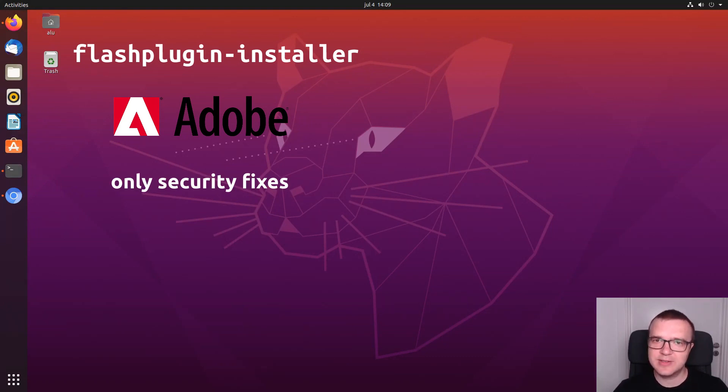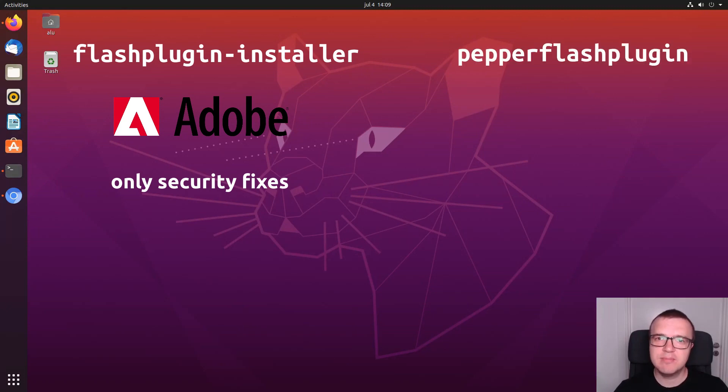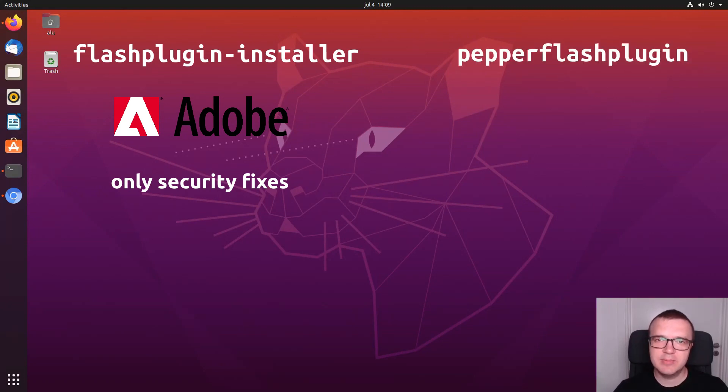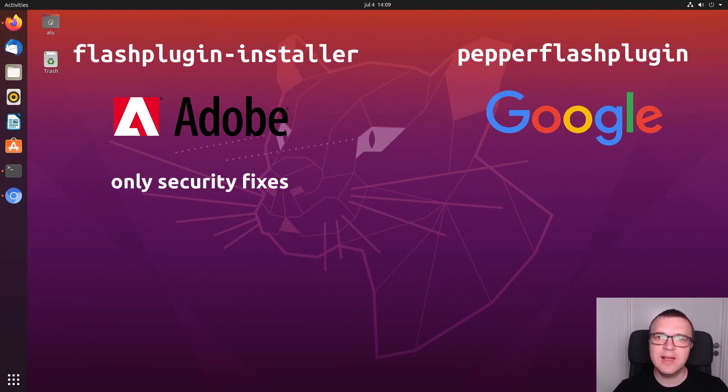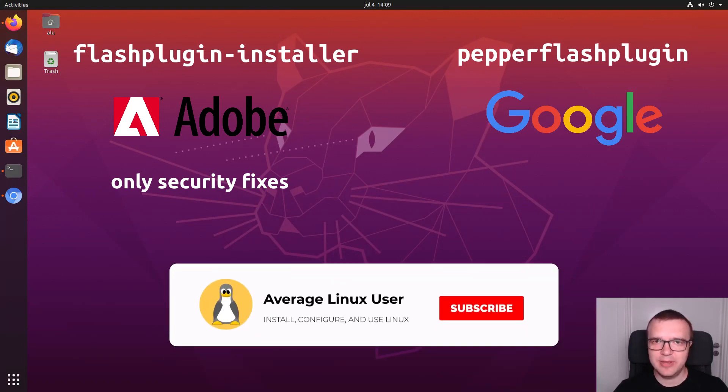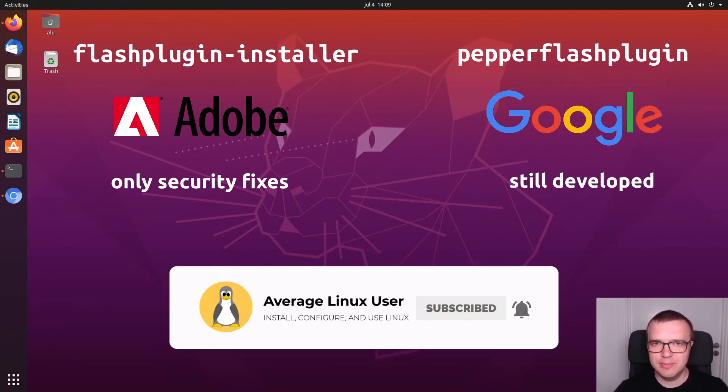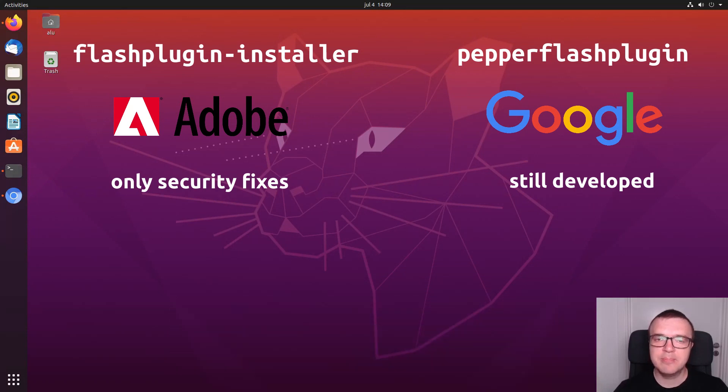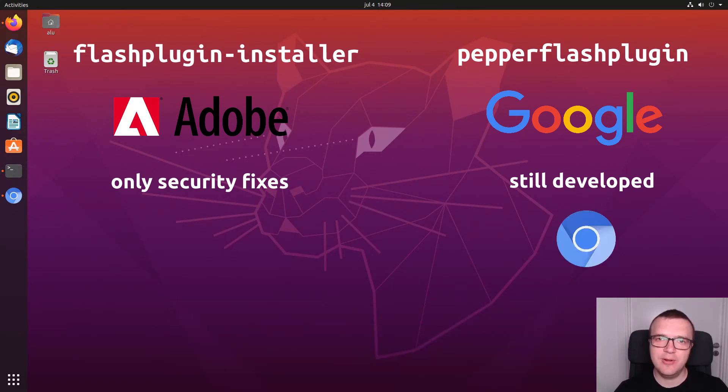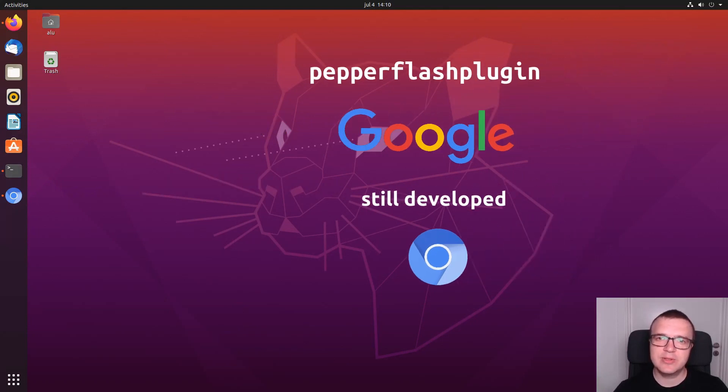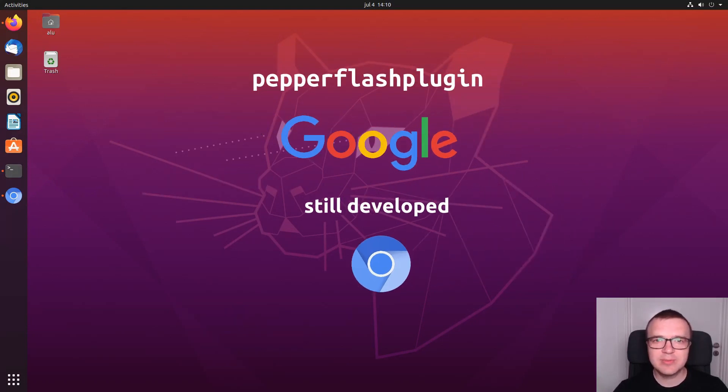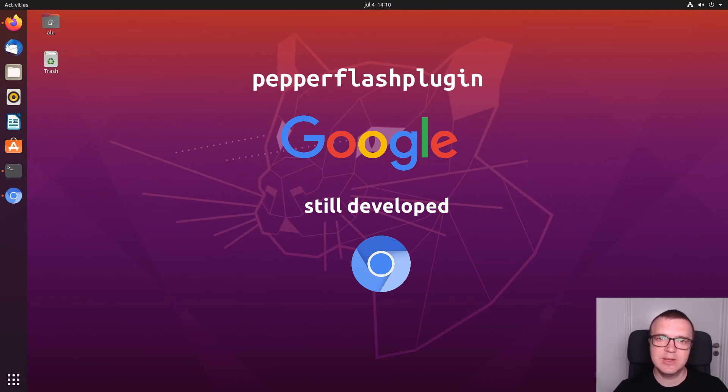And there is another option, which I recommend you to use, is to install Pepper Flash Plugin. This Flash Player was created by Google and it is maintained by Google, so it is more developed and it is considered to be better. But there is one problem with this player. It only works with Chromium Browser and not Firefox. I recommend you to install Pepper Flash Plugin and use it with Chromium Browser to access only certain websites, while the rest of the internet you access with Firefox.